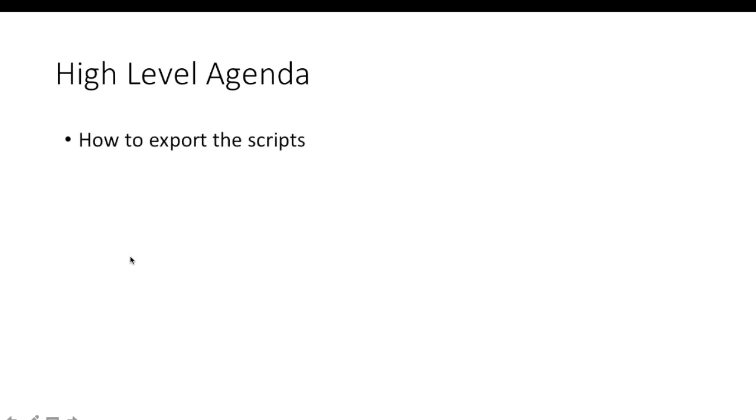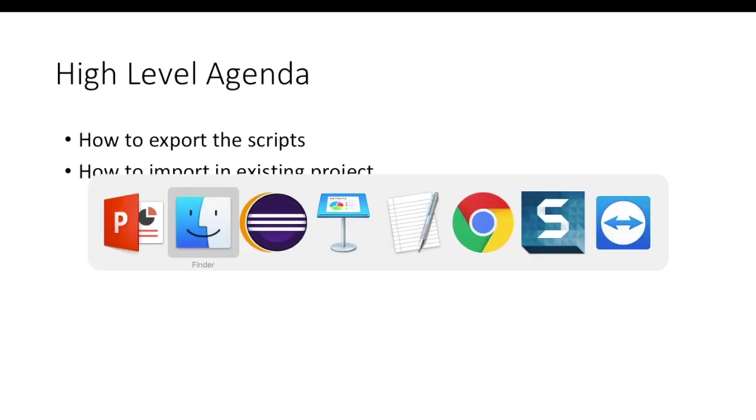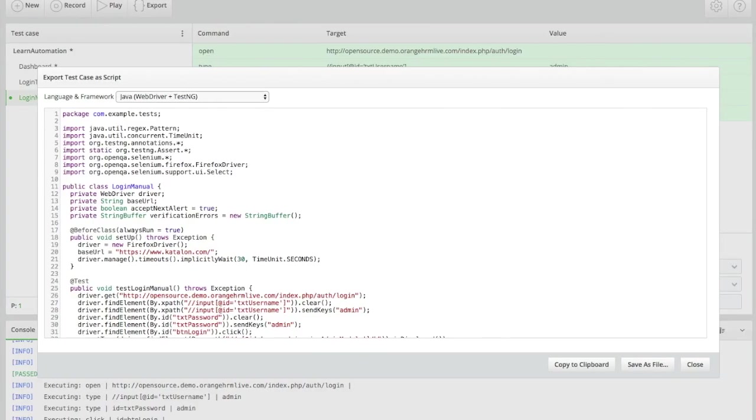This is what exactly we are going to discuss. Katalon Recorder has a direct option to export the script into different formats. I'm using Eclipse, but if you have any other editor, you can import the same script into any of the editors.